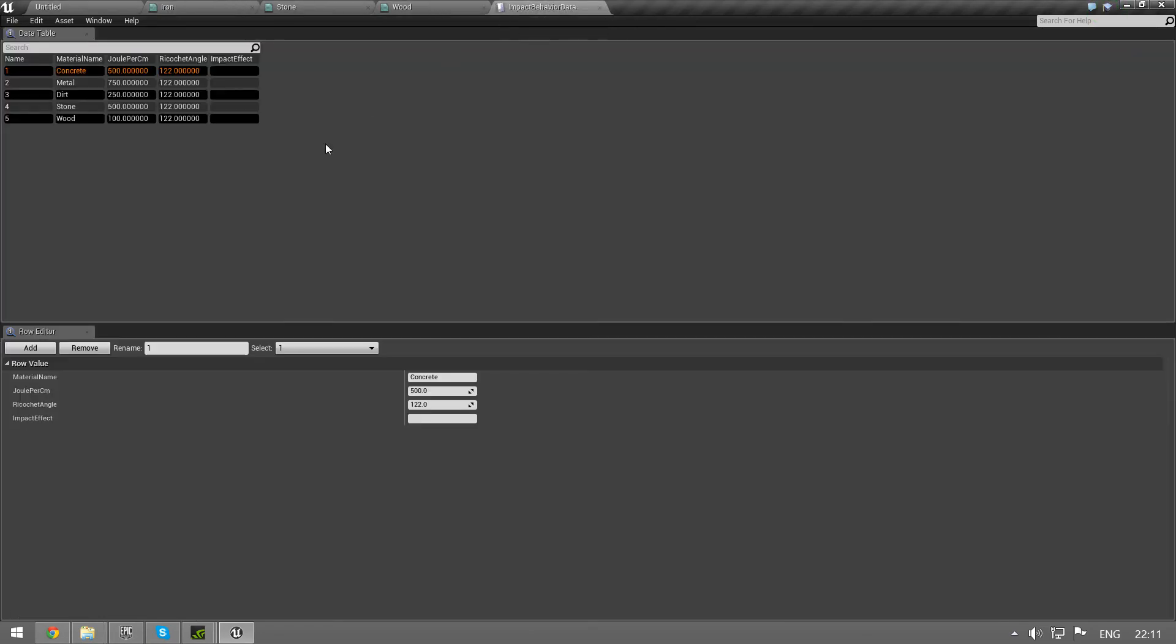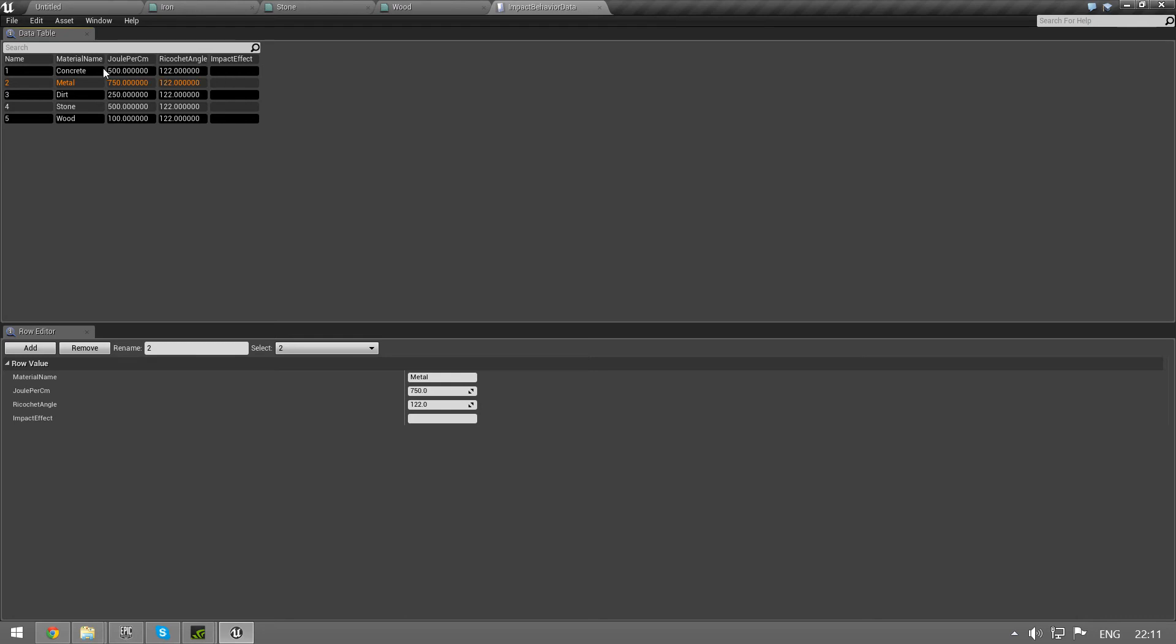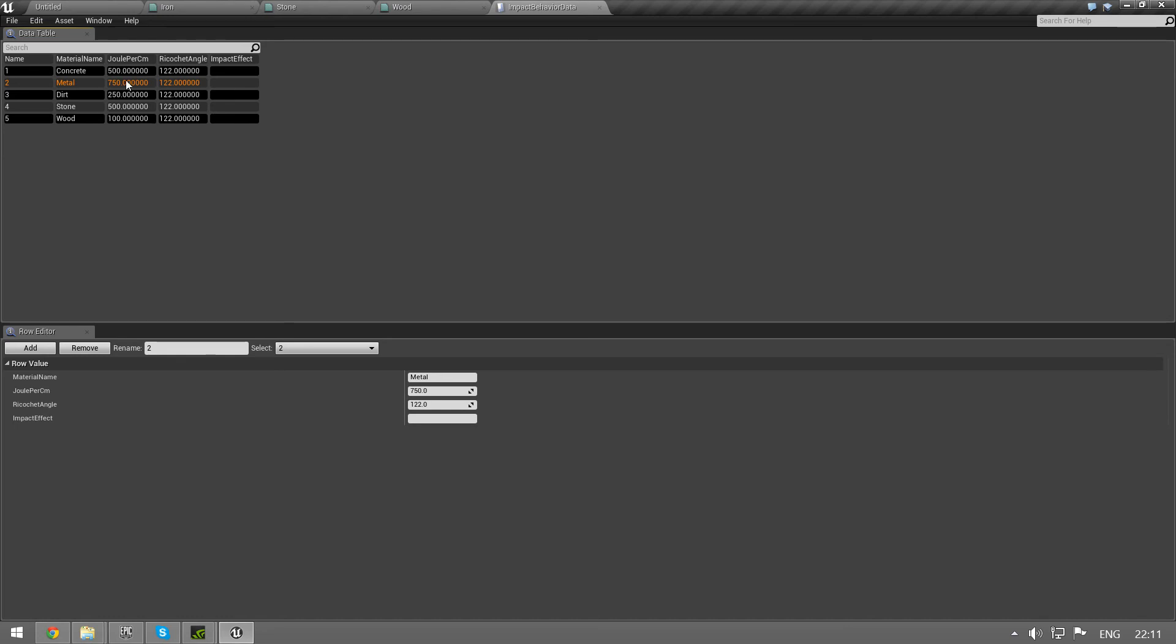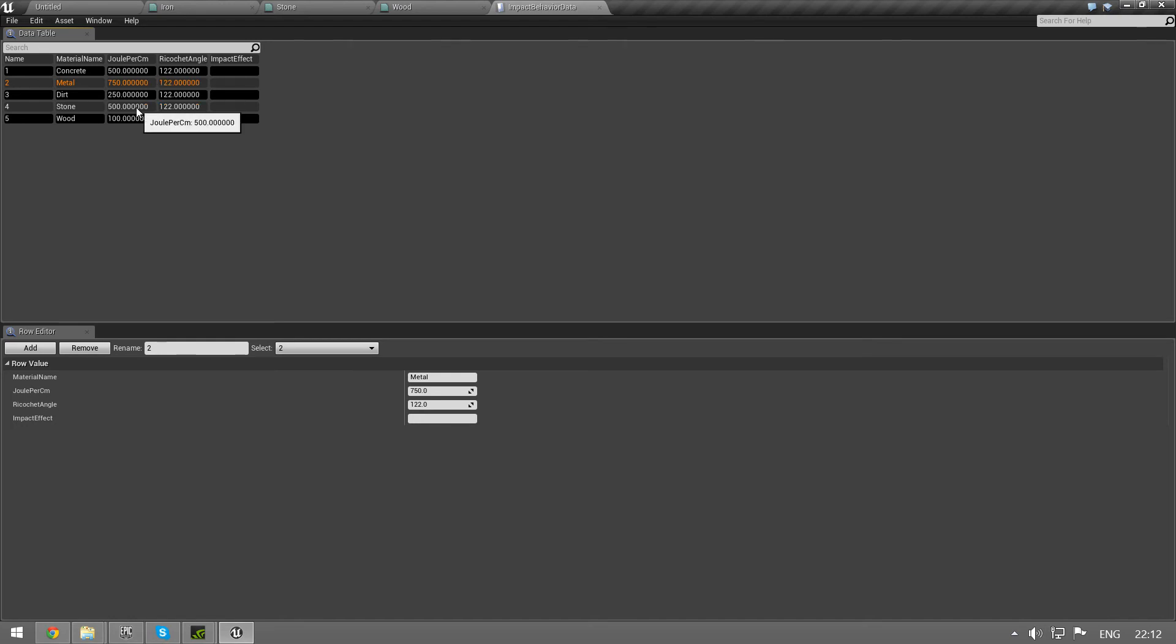The material name has to be the same as this one. So as you can see here, we have some metal, and then there's this joule per centimeter, and that's how much energy does the bullet lose going through one centimeter of this material. So this is where you set that up. And as you can see, concrete, you lose quite a lot of speed, same with metal and stone, and wood you don't lose as much.